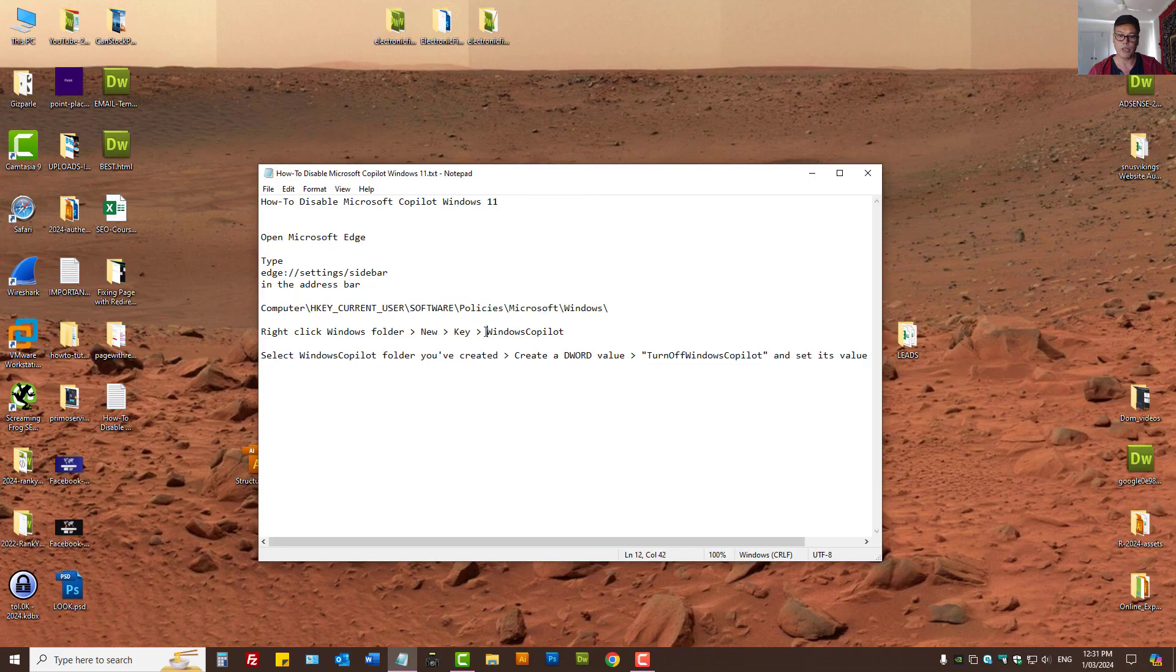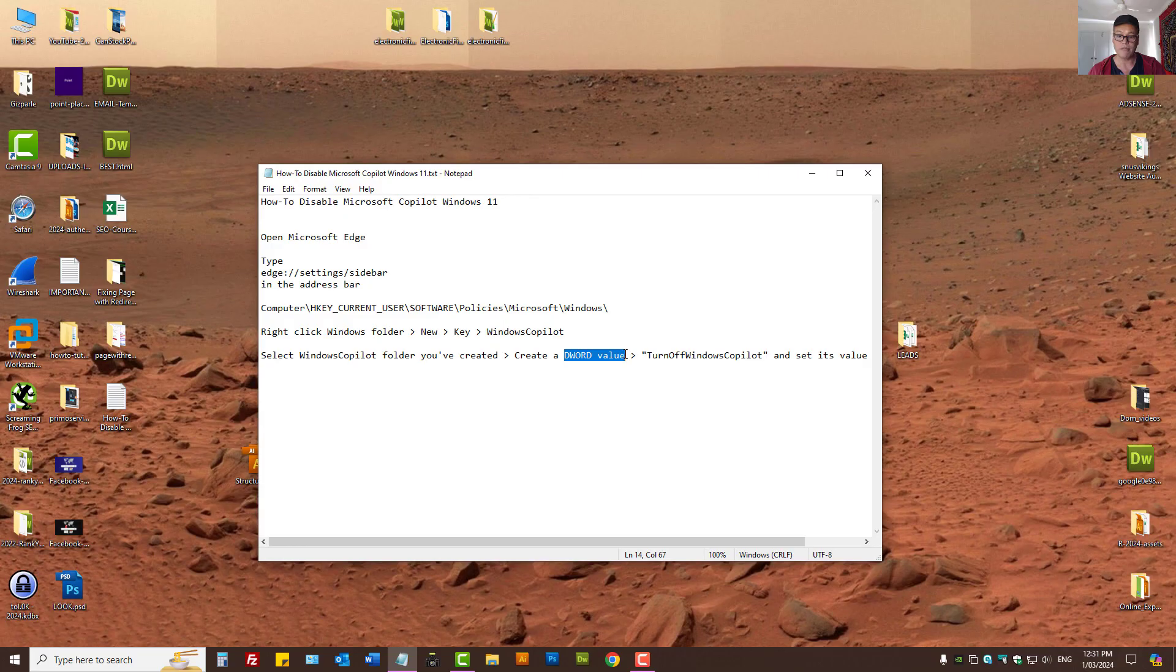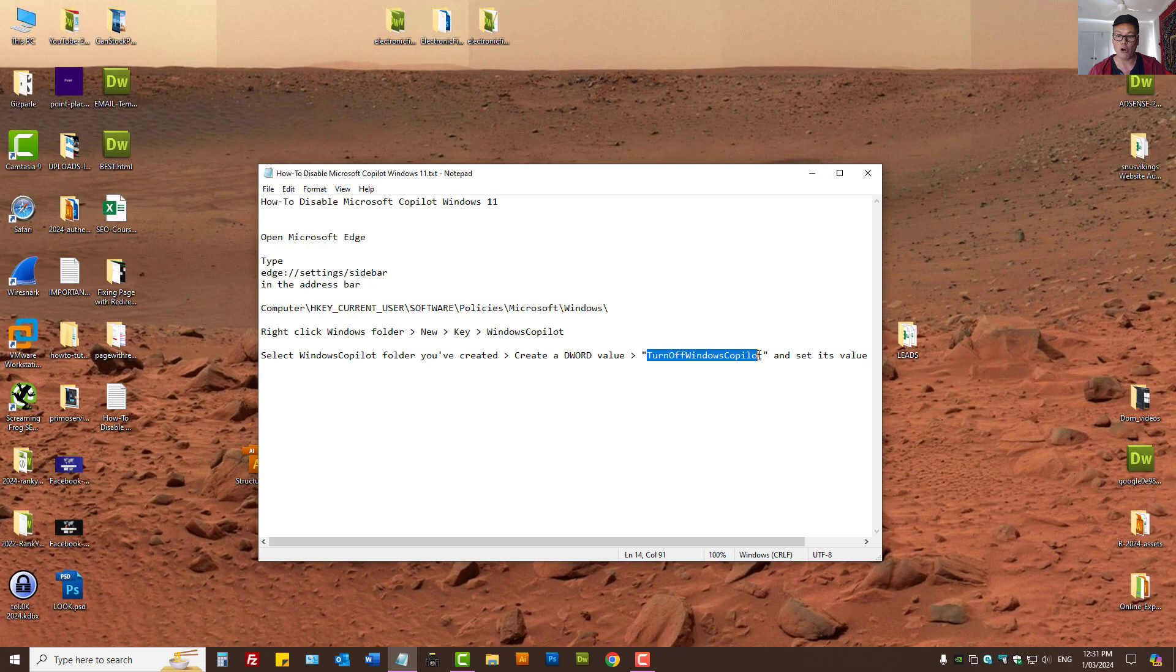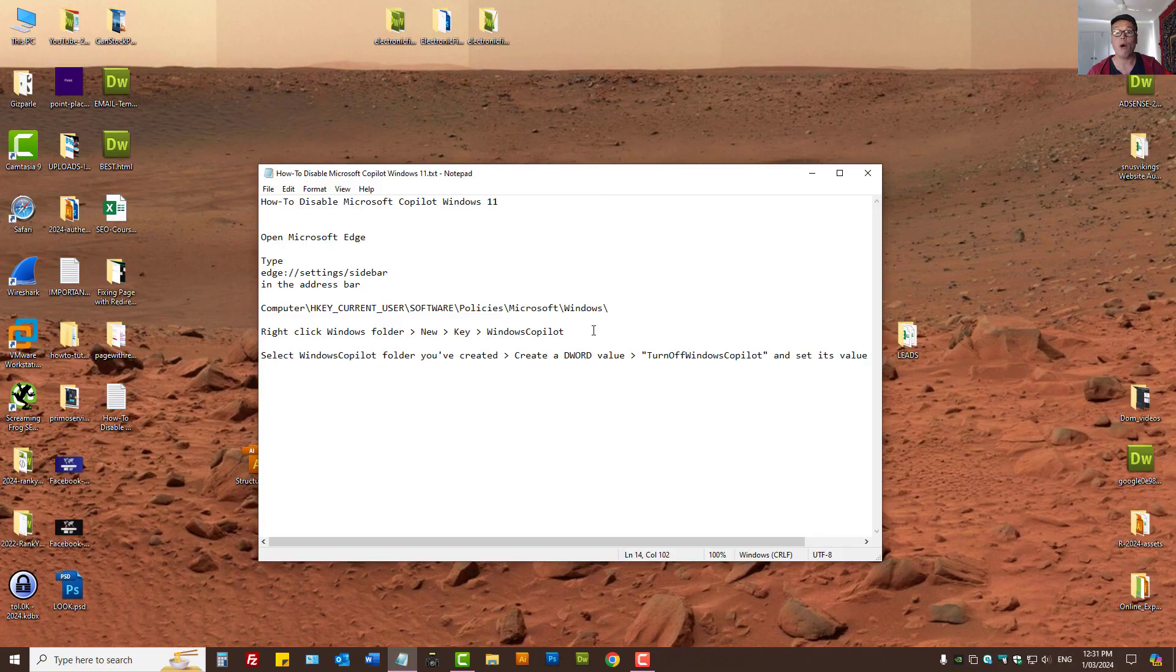And within that we create a folder, and then we created the DWORD value and call it TurnOffWindowsCopilot, and then we set its value to 1 to disable Co-Pilot in Windows 11.